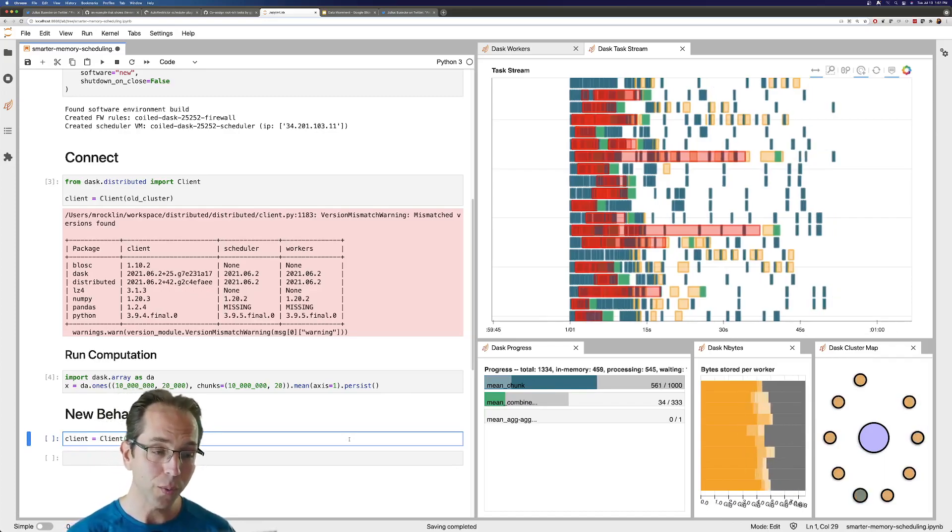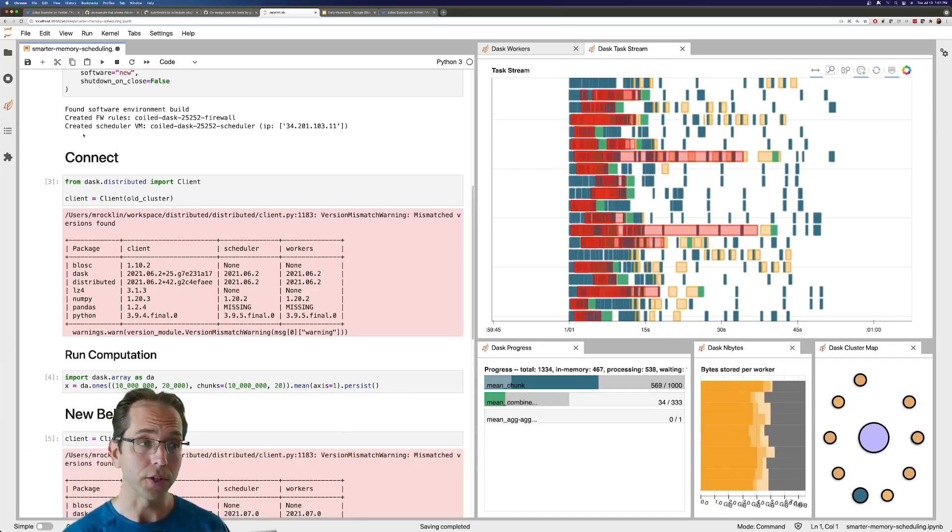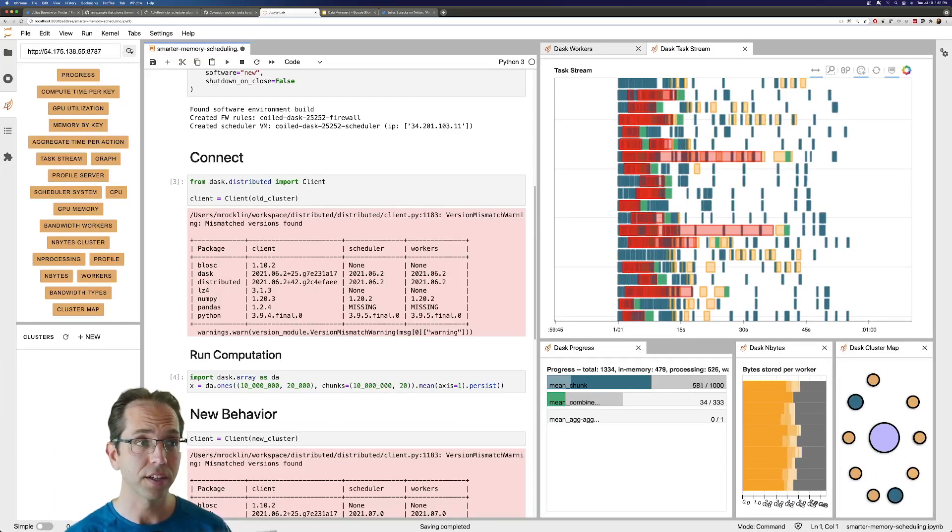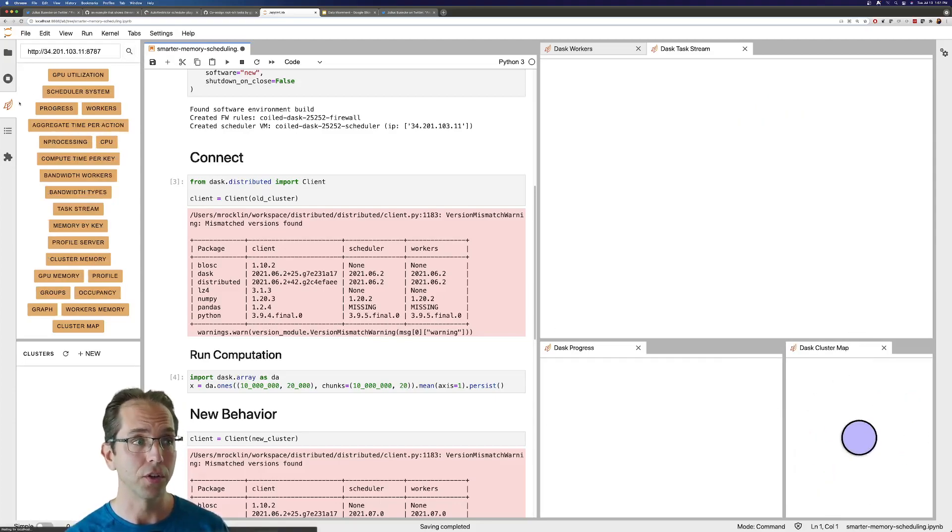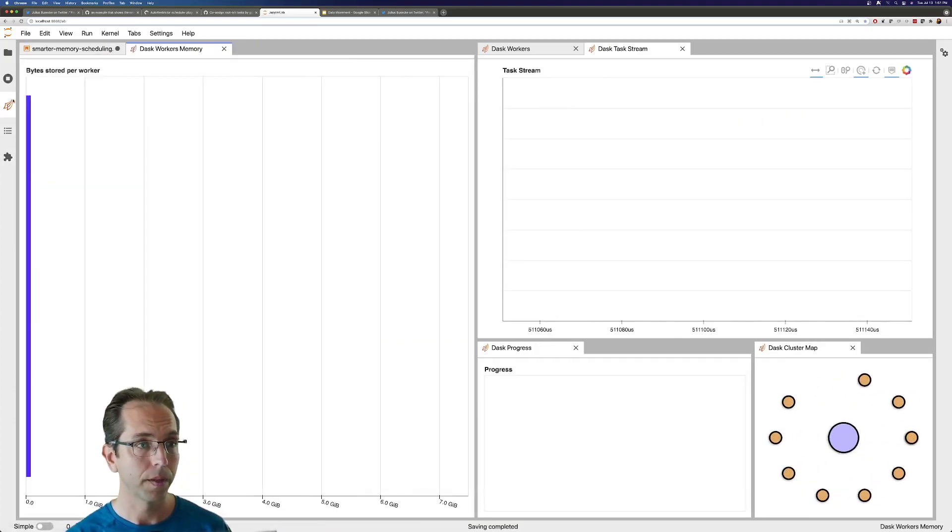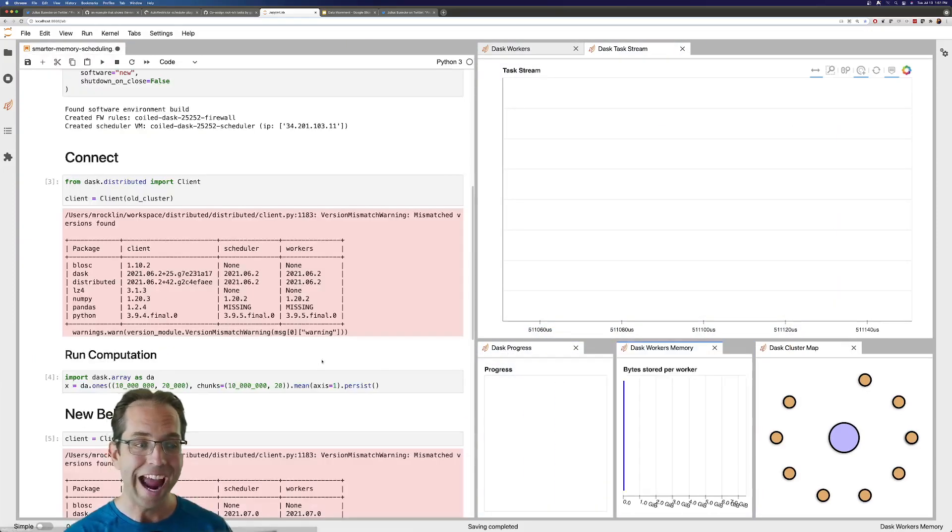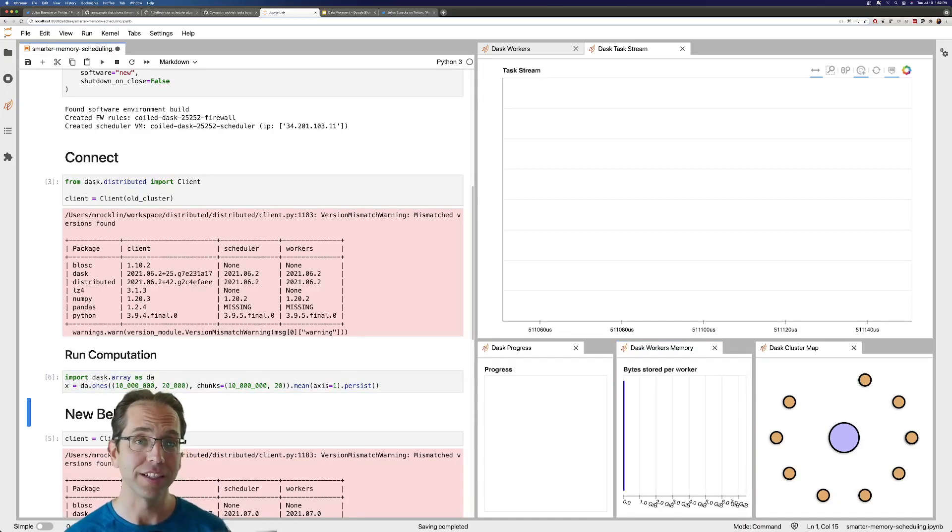Now let's switch to our new cluster, the cluster running the new version of Dask. I'm going to switch my JupyterLab session over to look at that. Let's get that memory plot up again. And now we're going to run that same computation, but with the new version of Dask and see how it looks.